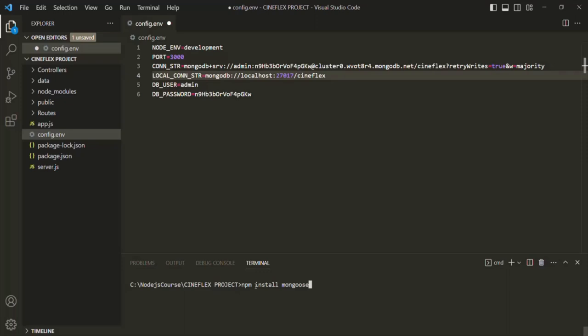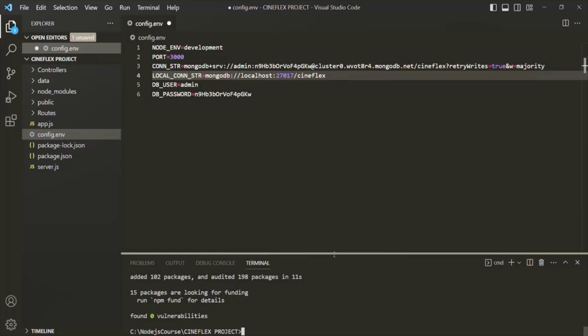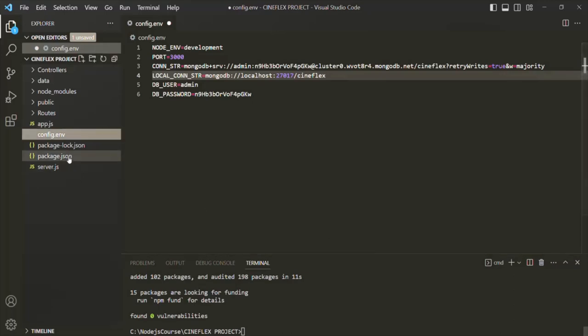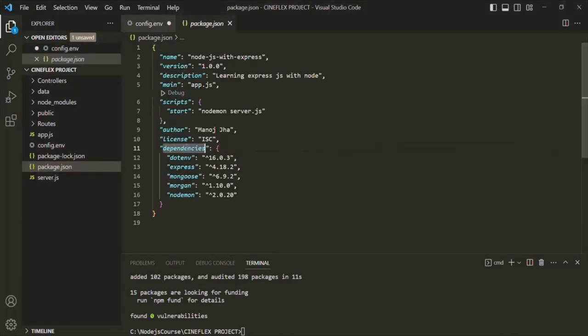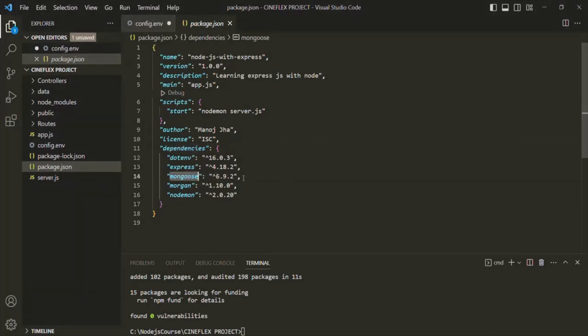If you want to install a specific version, after the package name 'mongoose' you can use the @ symbol and then specify the version — for example, mongoose@4 to install version 4. Here I am going to install the latest version of Mongoose, so I won't specify any version. Let's press Enter and it should install Mongoose from npm. Installation is complete. If you go to the package.json file, in the dependencies you can see Mongoose is listed there at version 6.9.2.